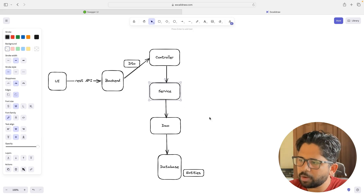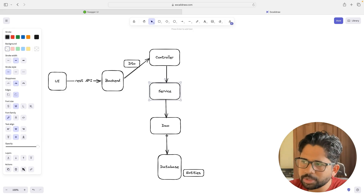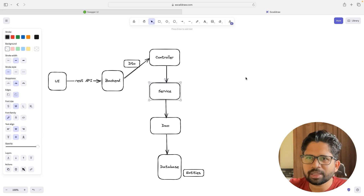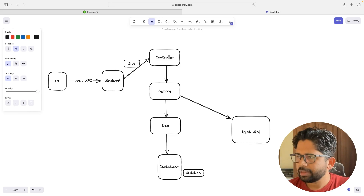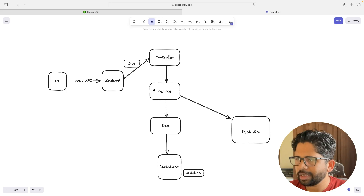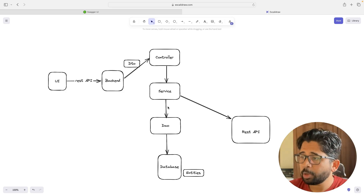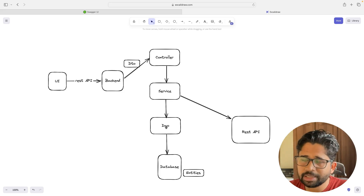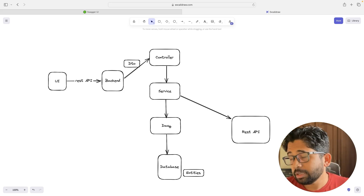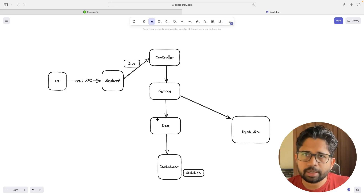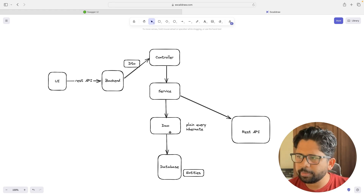Any request which goes to the database should go via the service layer. The controller makes a call to the service. The service's responsibility is that it might need to call two or three tables, or one call goes to the database and another goes to some other REST API. The service combines that data and gives it back to the controller. The DAO layer — Database Access Object — is responsible for making the actual database calls. You can write plain SQL queries or use ready-made tools like Hibernate.